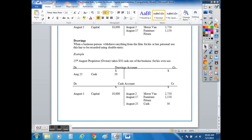My name is Dean Elhos and today we will be looking at the double entry for drawings and an asset account.